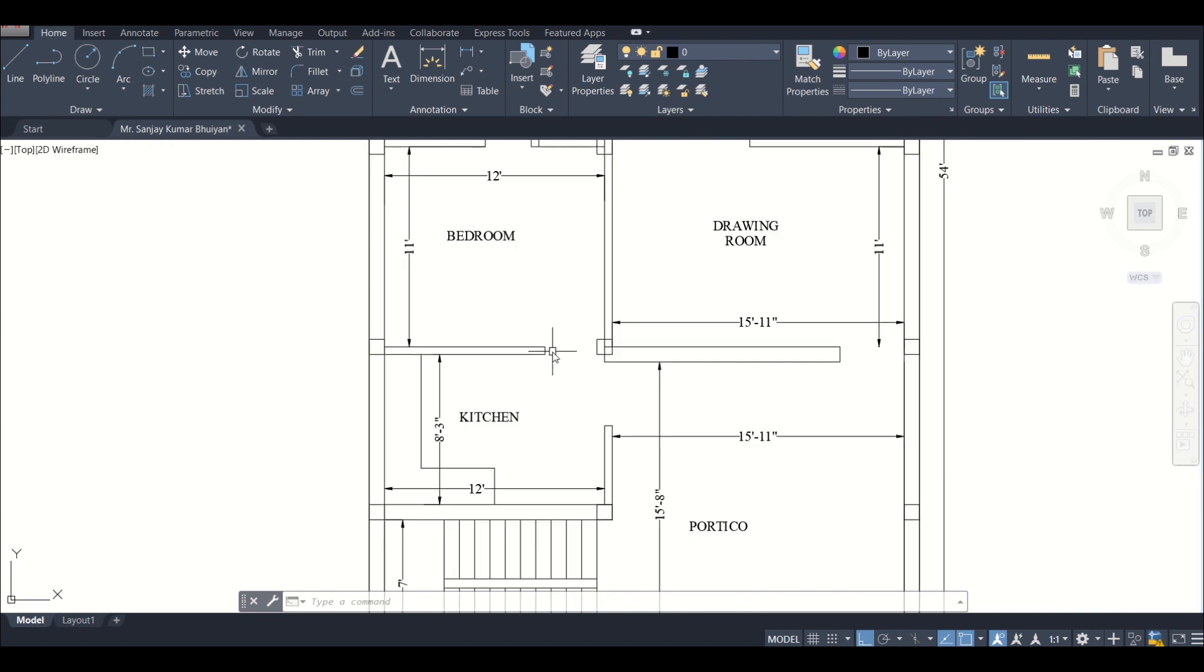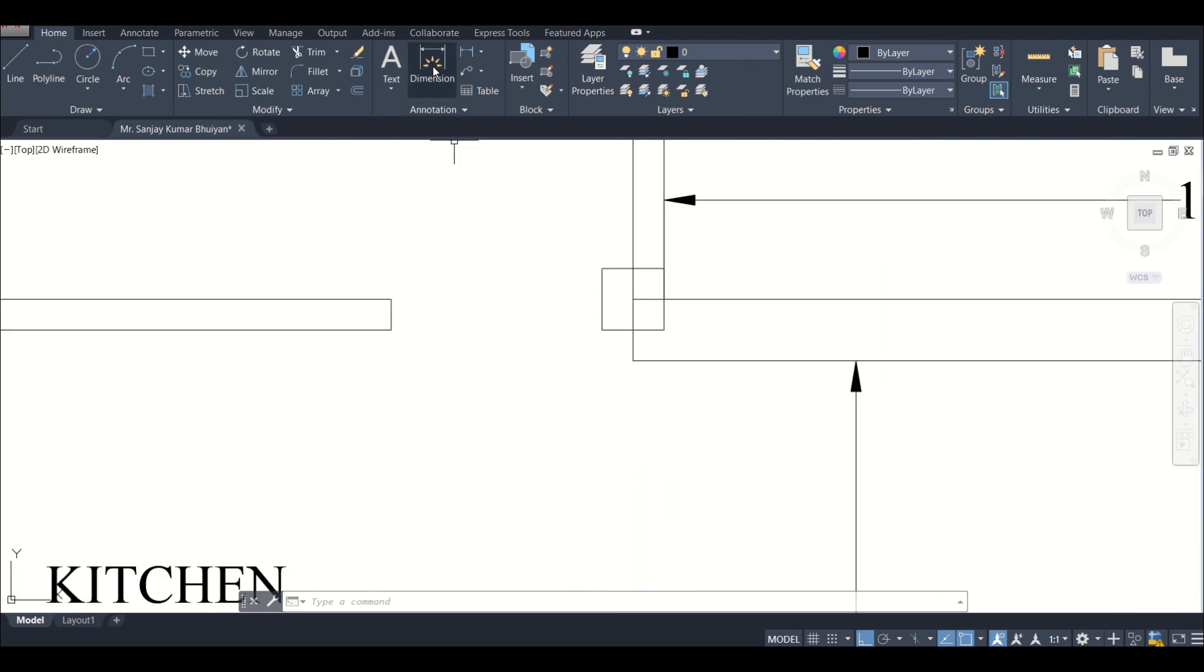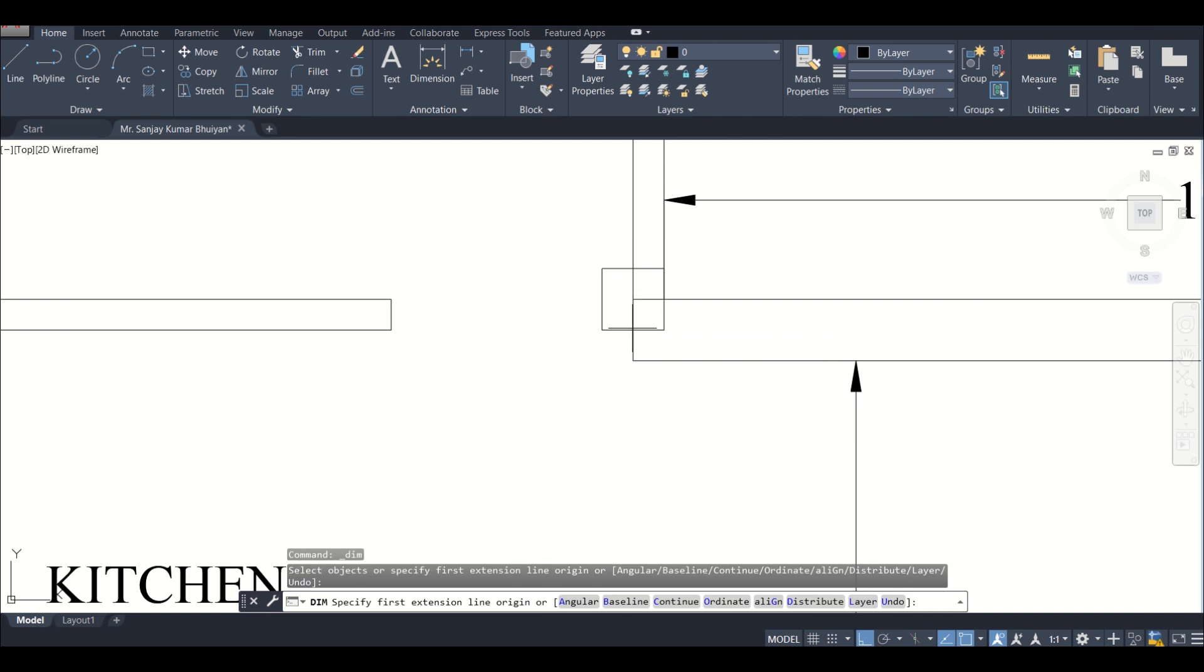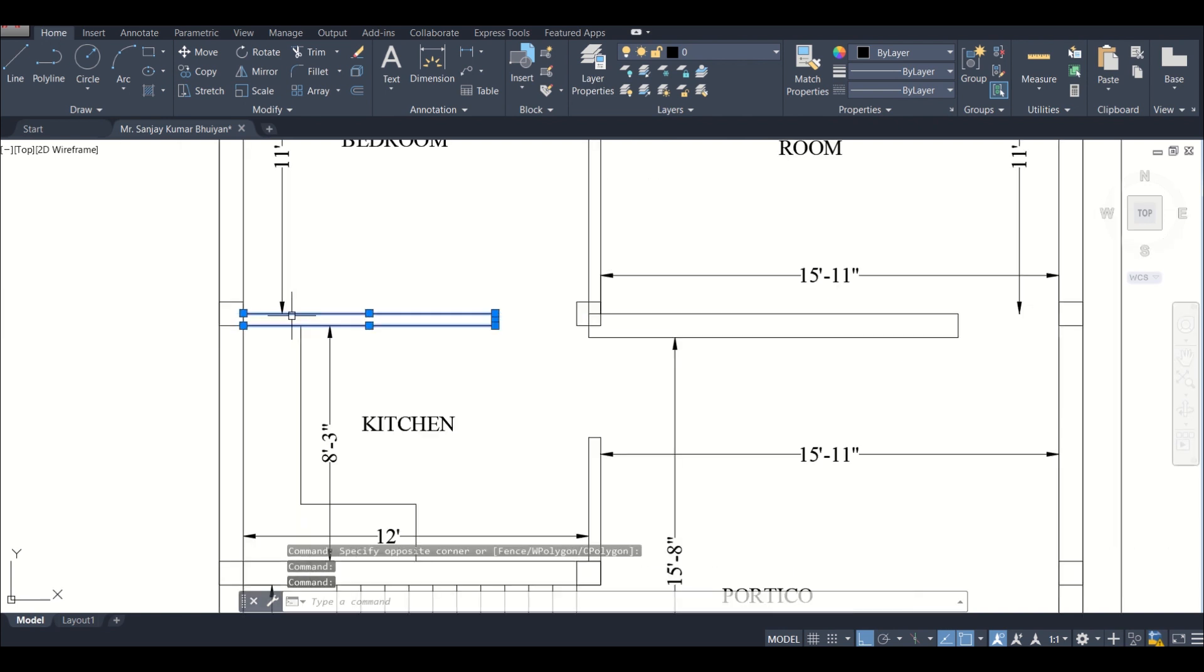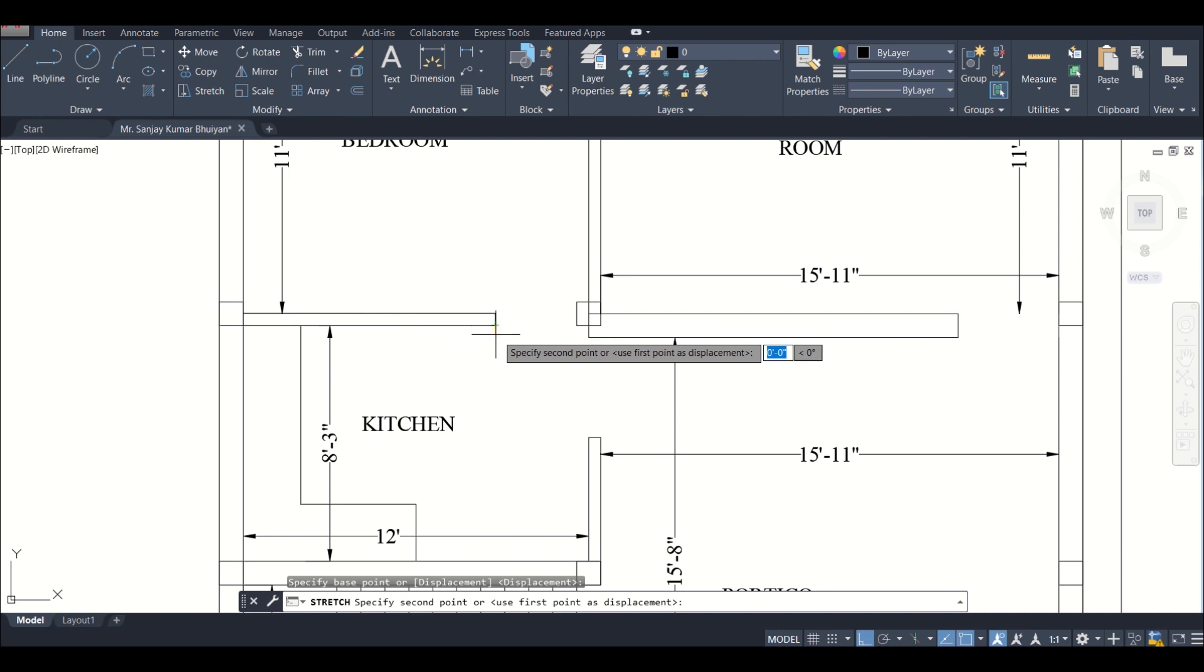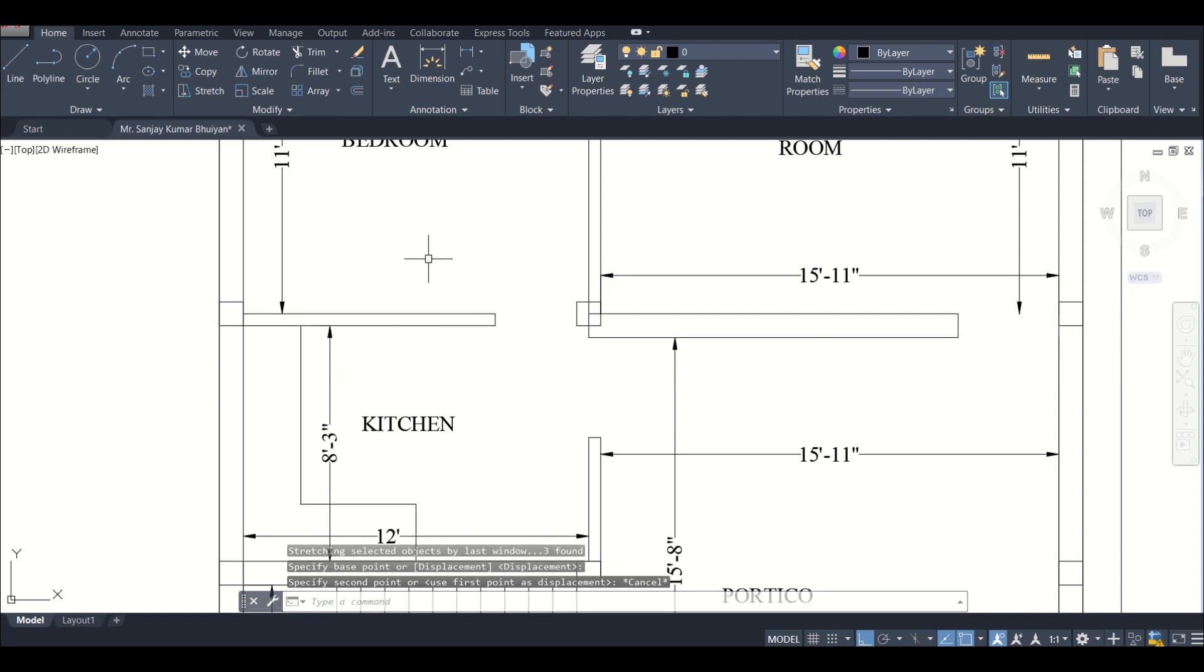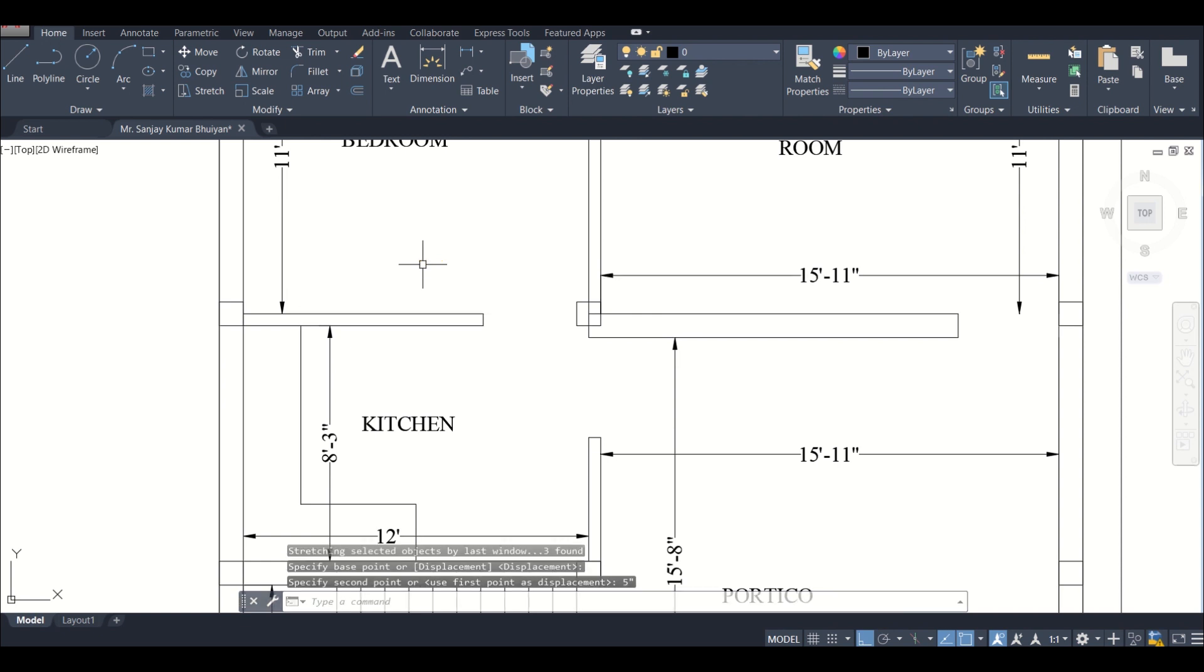We can measure the distance using the dimensions. You can measure this distance, suppose it is five inch. We have just selected this, we can just stretch it. Ortho is on so it's not stretching, we've not selected it properly. Select it properly and then stretch it. We'll just stretch it by five inches so that there is enough space for the door.